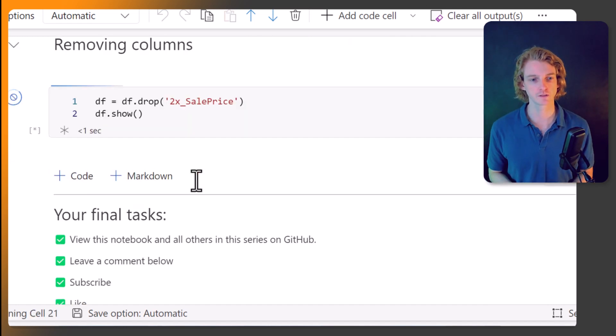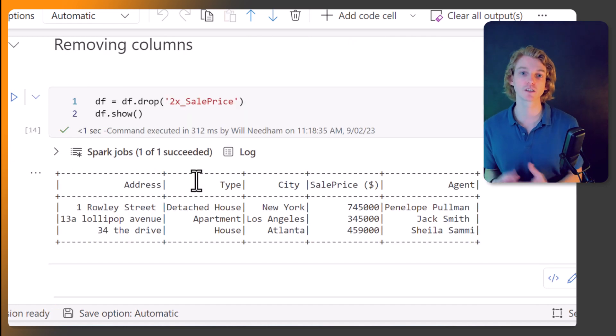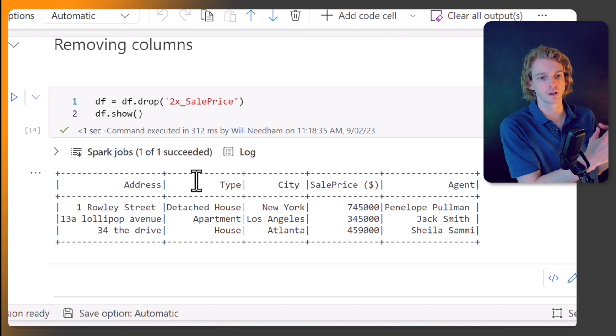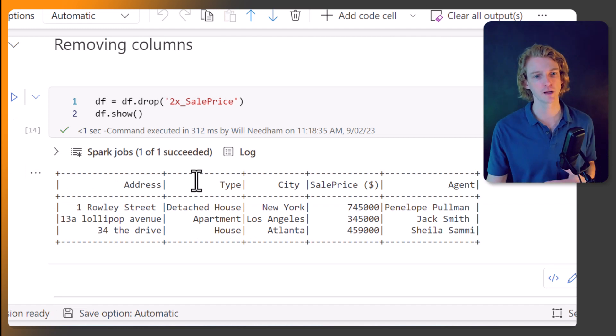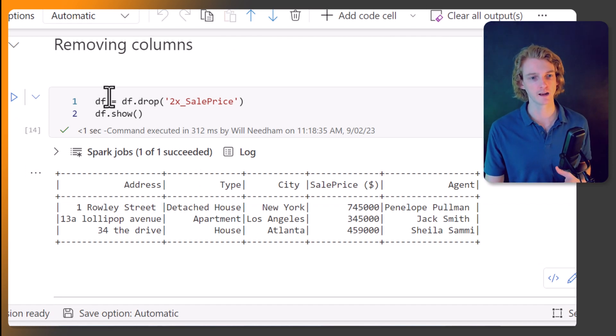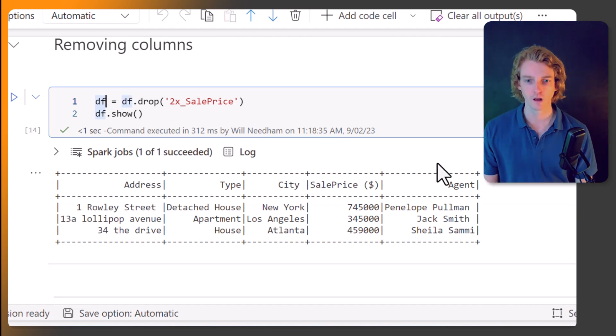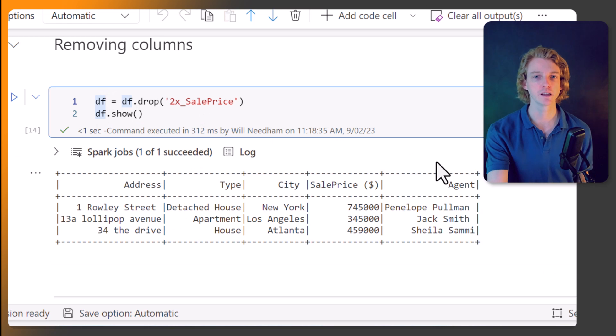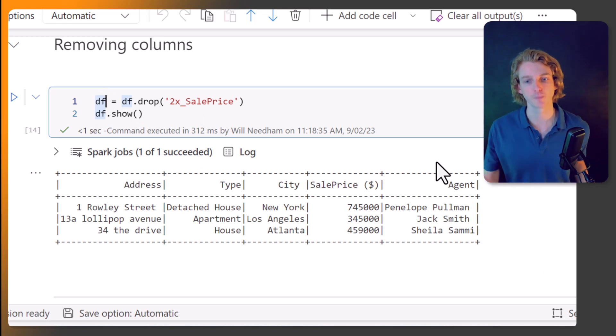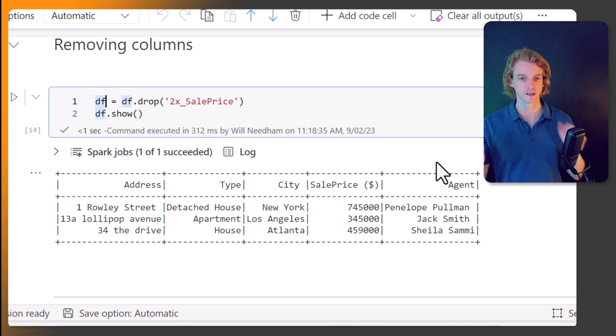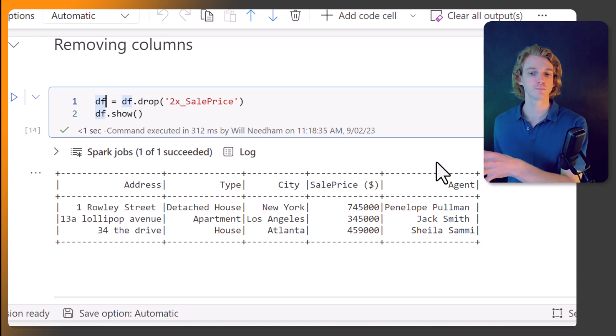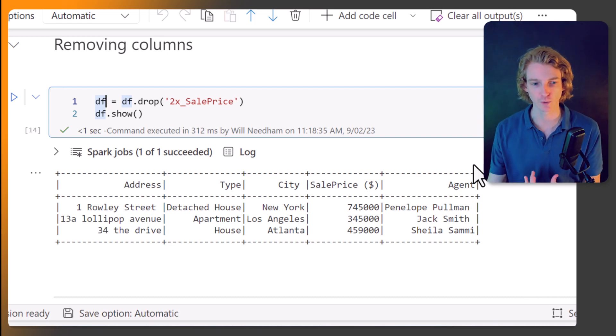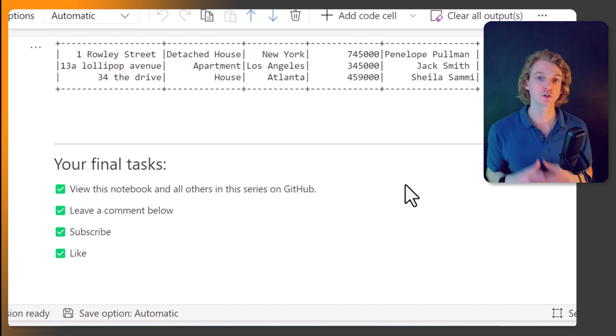And again, we're assigning it back to the df variable here to save these changes. Okay, so now we can see that our data frame has been updated. That column that we just created has now been removed again, and we're back to where we started.